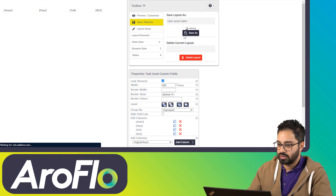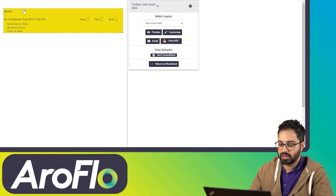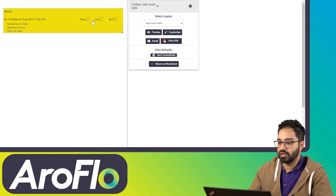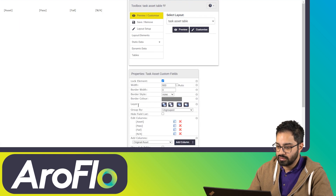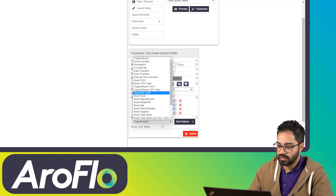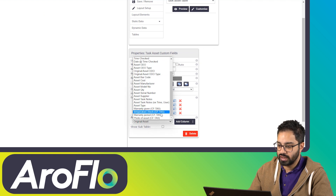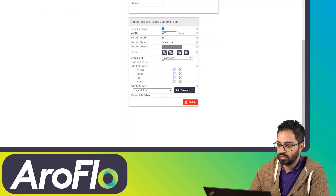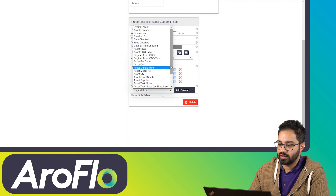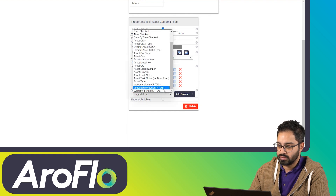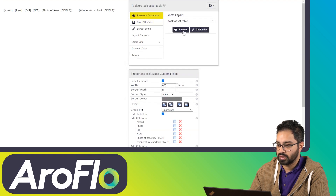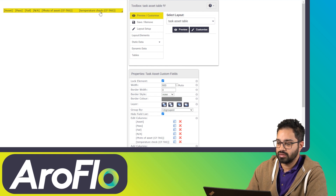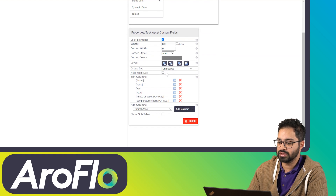Save this and I'll walk through the fields. In preview, it's already got pretty much everything you need: the name of the asset, your task asset fields appearing underneath, and pass, fail, or N/A columns. You can edit the columns — your task asset fields are listed as 'CFTAS'. If you want the fields running across the page, click 'hide field list' and then add your fields as needed. By default you don't need to do that — just use the table as it is with 'hide field list' unticked.